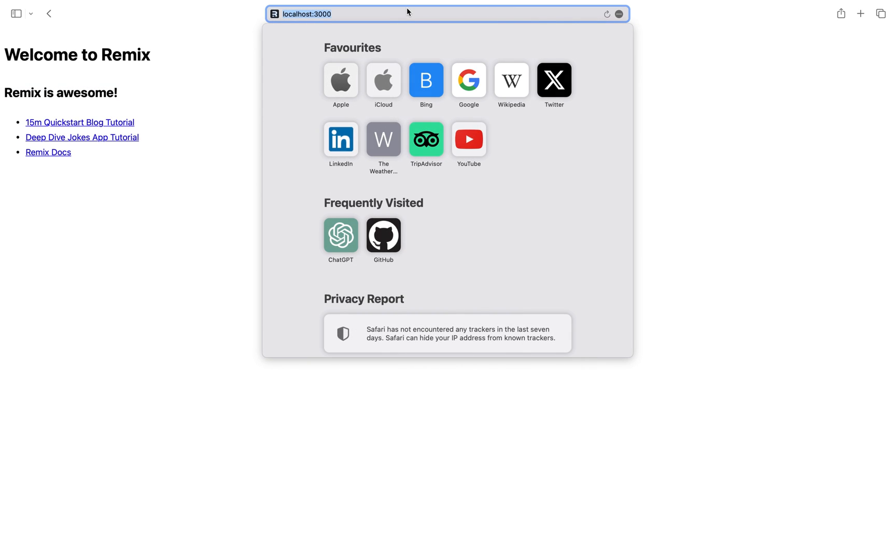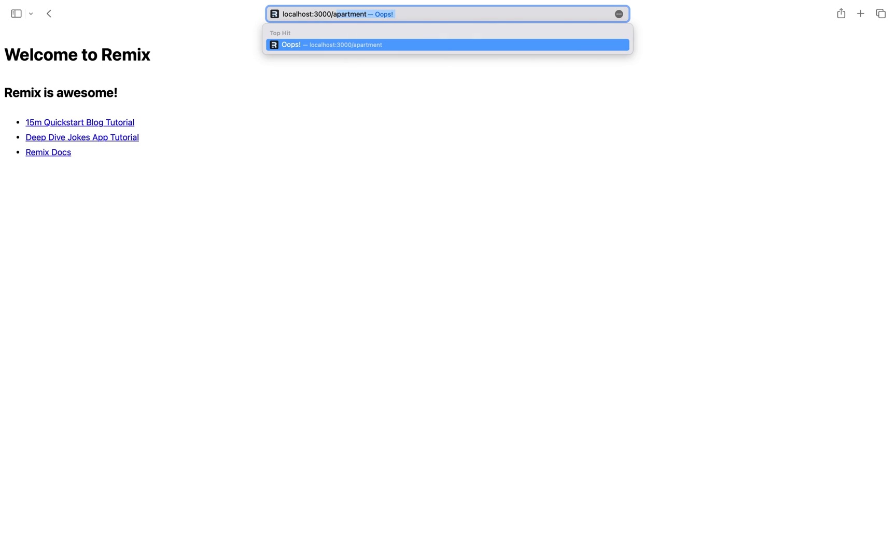And you can access this route by going to slash about. As I said in the first tutorials, Remix uses file-based routing.